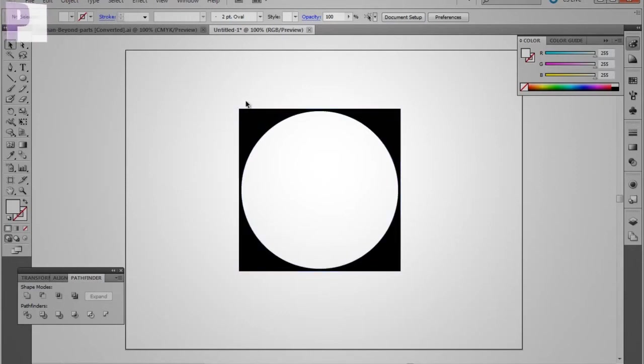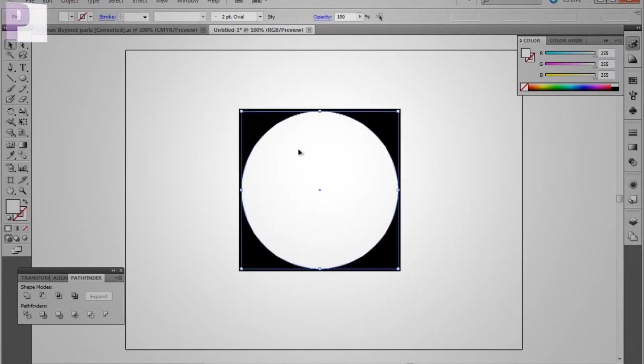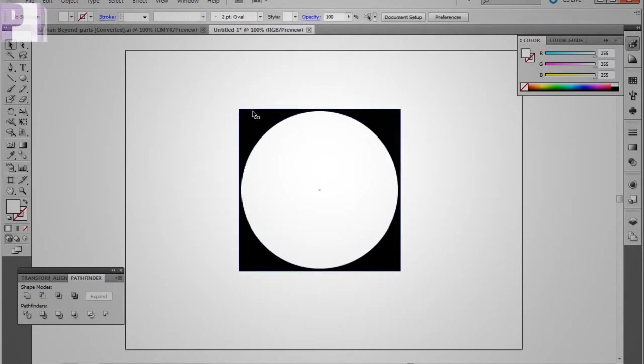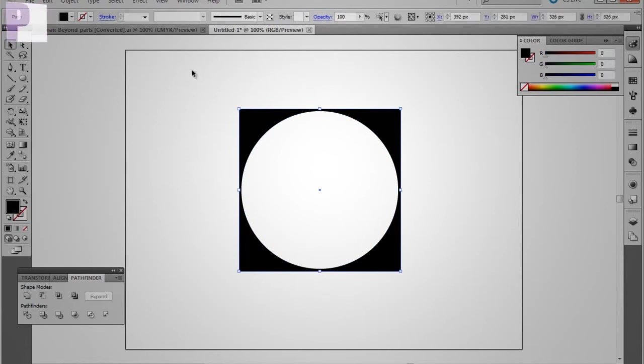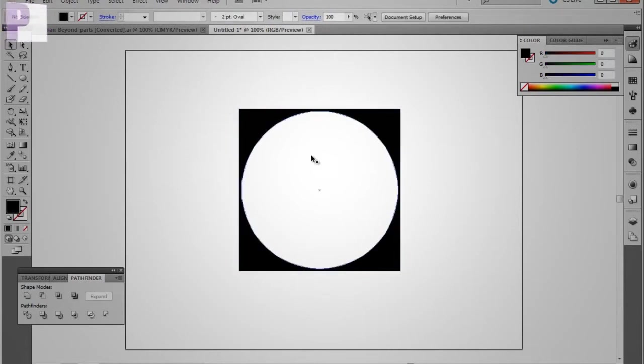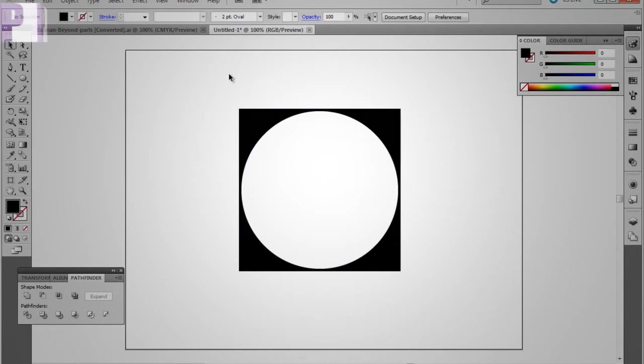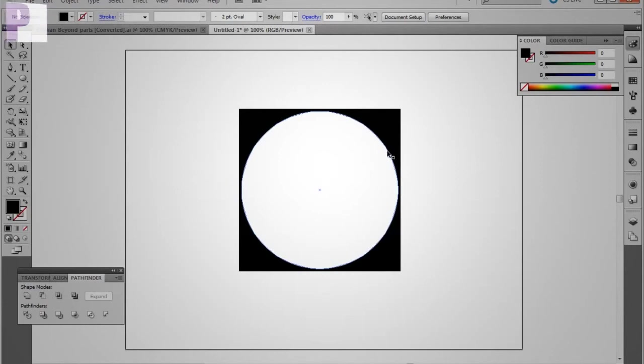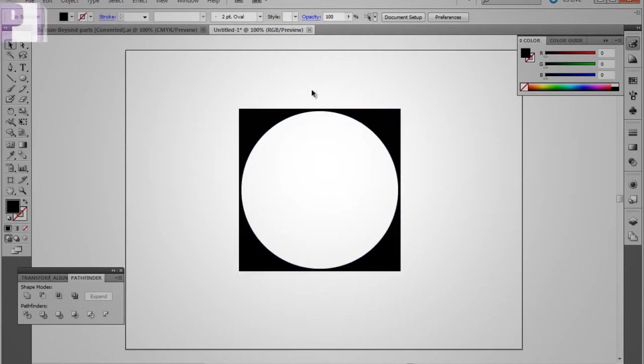Now what we have to do is we have to subtract this circle from the square right here. Because if we don't, right now it looks fine, but if we take it into a transparent background, we're still going to have a white circle in this black square right here.